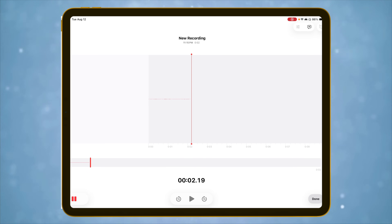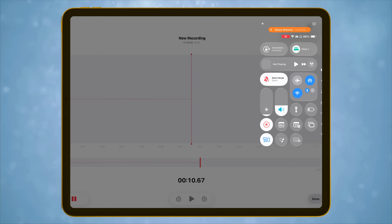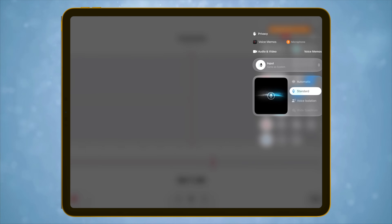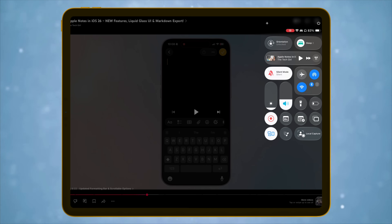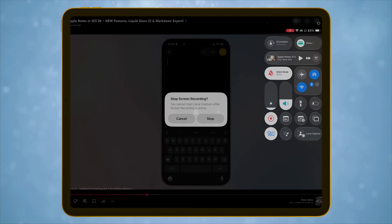Creators, you will love this. iPadOS 26 now lets you choose your audio input per app — swap between the built-in mic, external mics, or AirPods on the fly. There's also local capture, which records separate high-quality video and audio streams during calls or conferences. Perfect for podcasts, tutorials, or interviews. No extra gear, no complicated setup. The iPad can now handle serious recording sessions on its own.